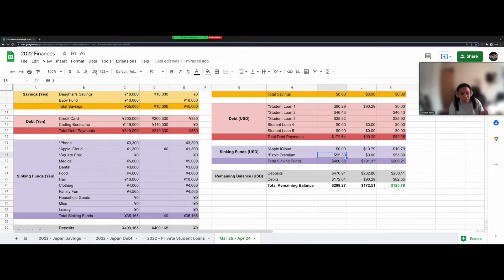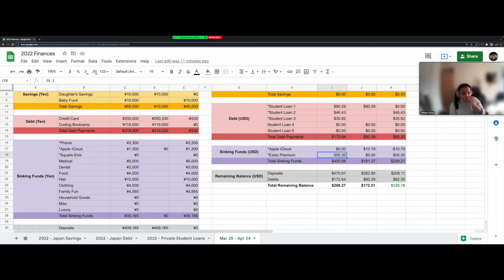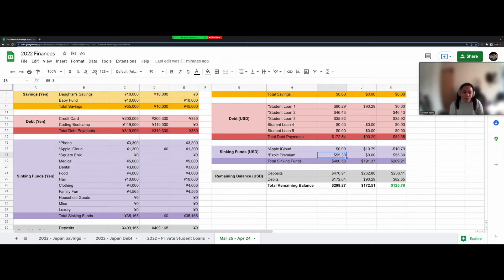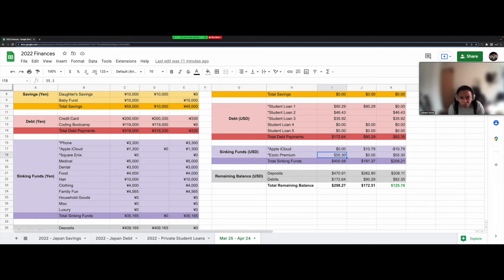So you have to pay some to get some, it kind of sucks, but if I were to just leave that $55.30 in a savings account, I wouldn't get anything for it. So I might as well just give it to Ezoic and get an extra $15 or $20 each month from it. I look at it that way.